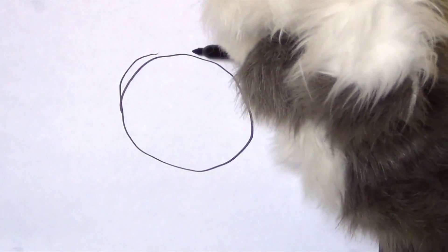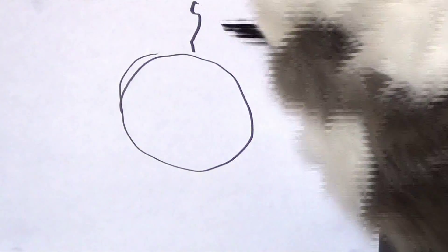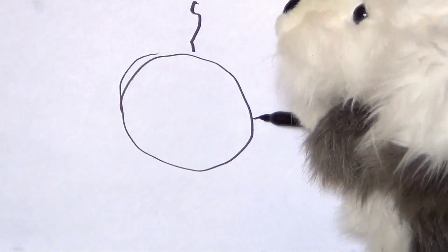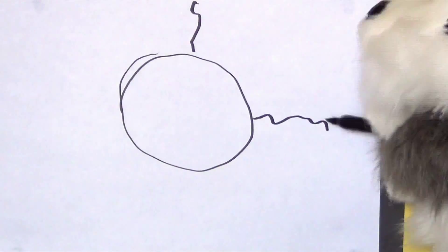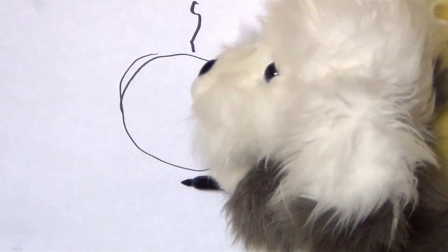Now draw some squiggly lines coming off from it. Like this.